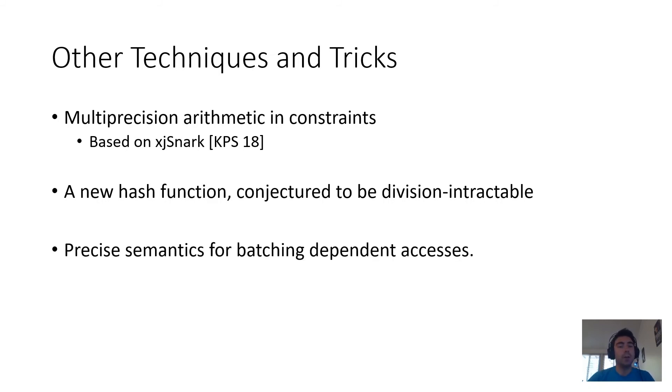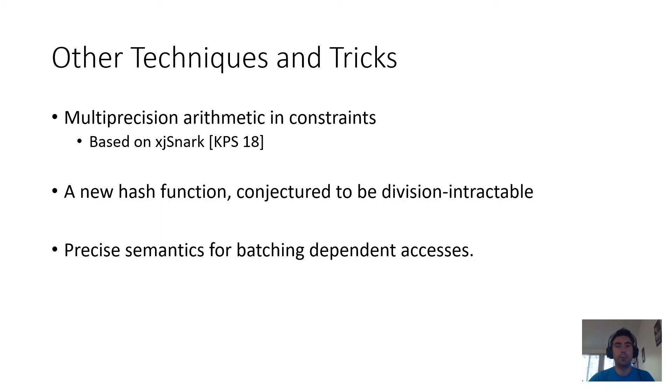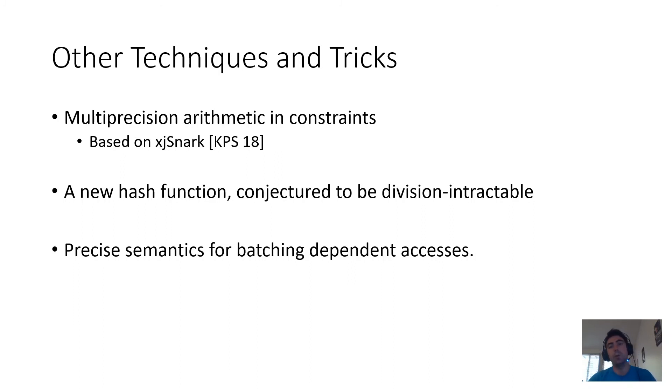And then we additionally consider the semantics of batching dependent storage accesses. So, for example, you could imagine one storage operation in which you replace a 5 with a 7, and then another one where you come along and replace that 7 with an 11.